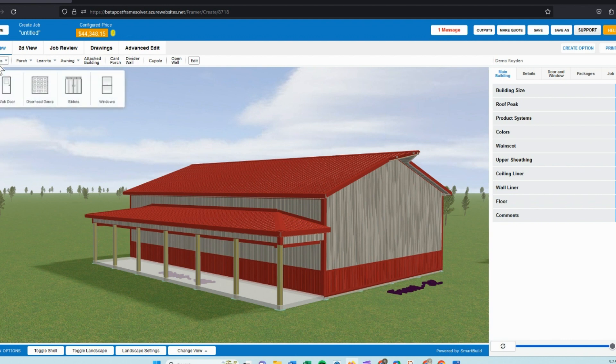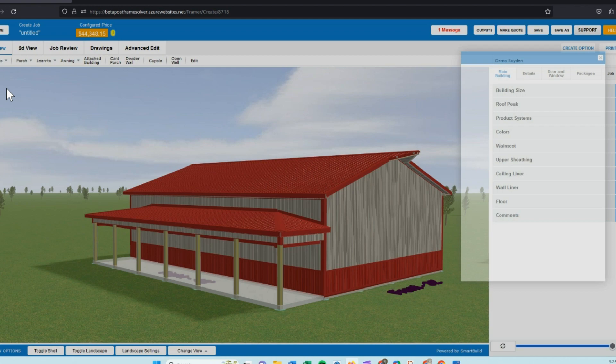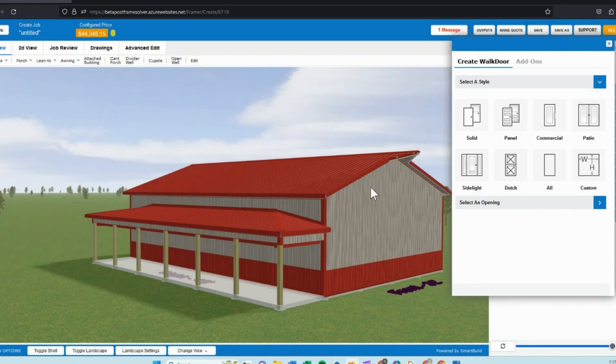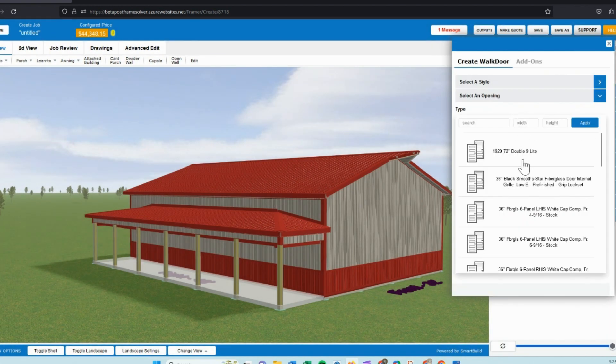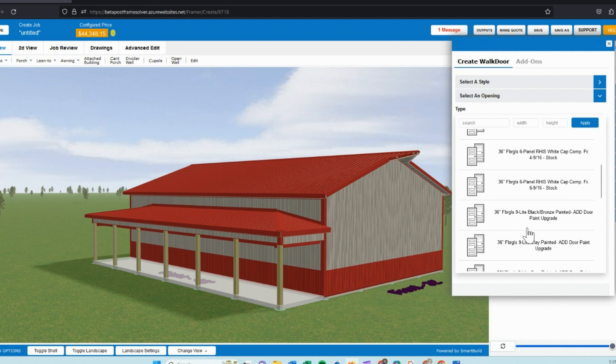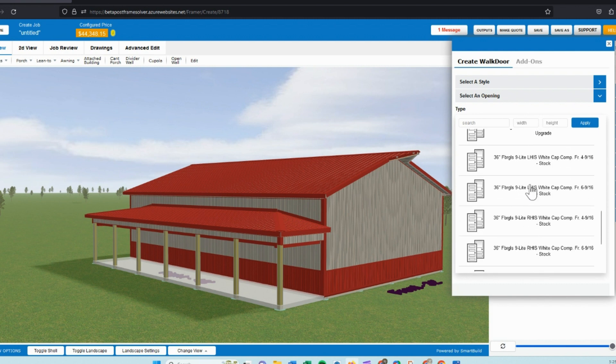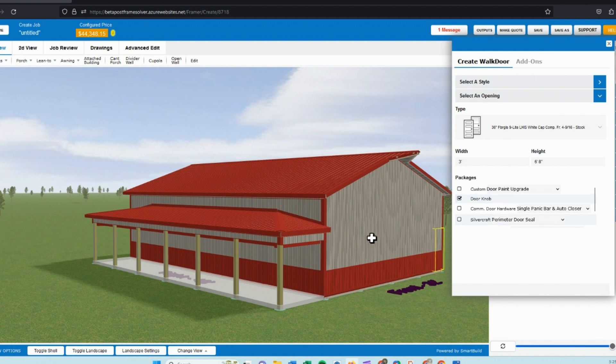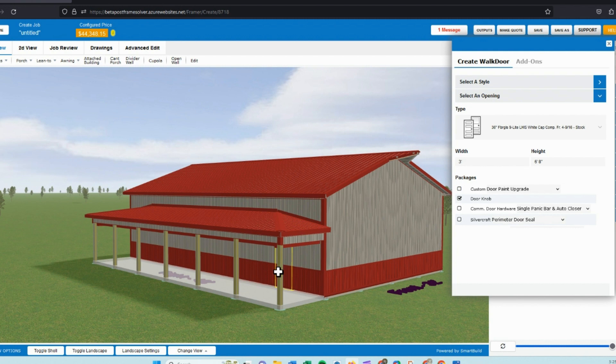And add a few openings to our structure. We'll start out with the entry doors, open up my custom catalog that I've got set up, choose a panel style door, look for a nine-light door. And when I hover across the building, you can see where it's going to place this. It tries to snap to a main post.